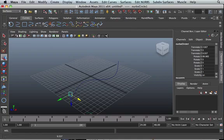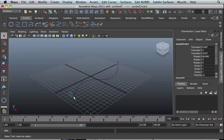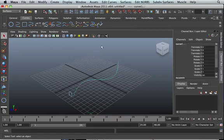Now we've got those two. We're going to select both the profile and the path. Select the profile, shift-select, and select the path.